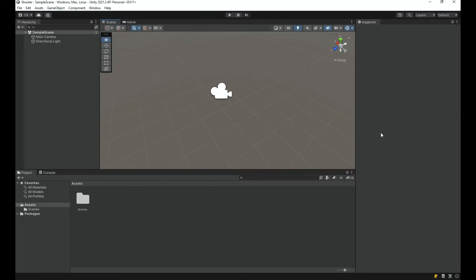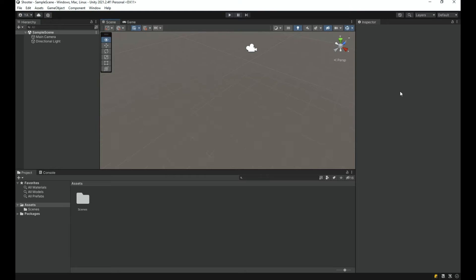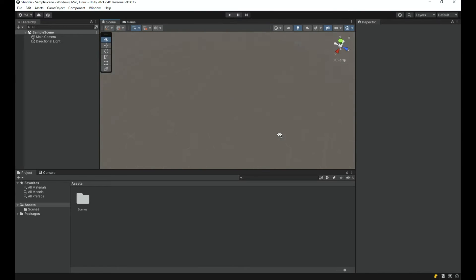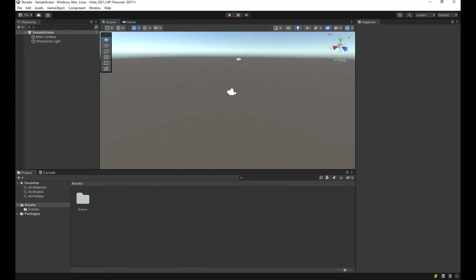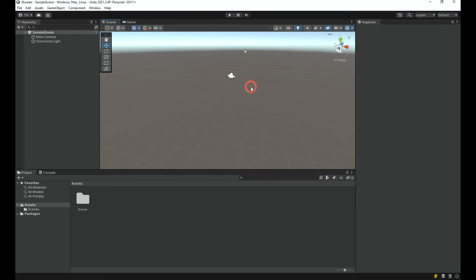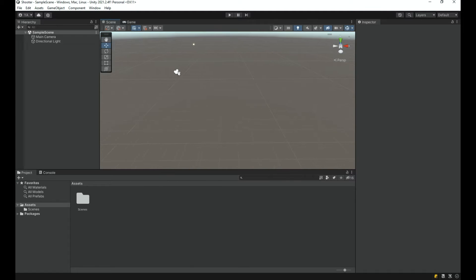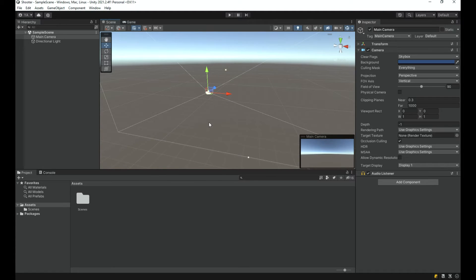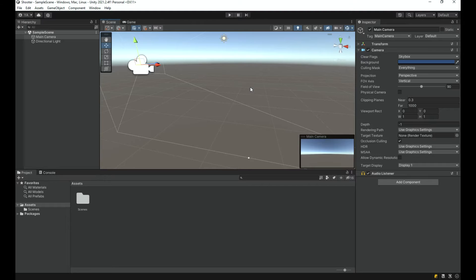While holding the right mouse button, you can use W, A, S, and D to move around the scene — S and D to move left and right, W and S to move forward and backward. You can also use the arrow keys, left-click to select objects, scroll to zoom, and use the middle mouse button to pan.